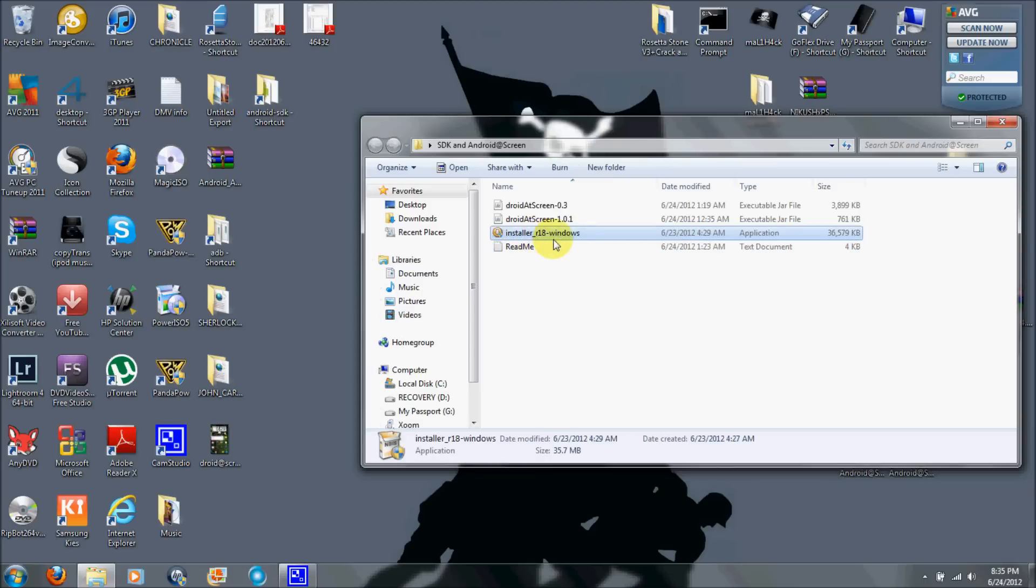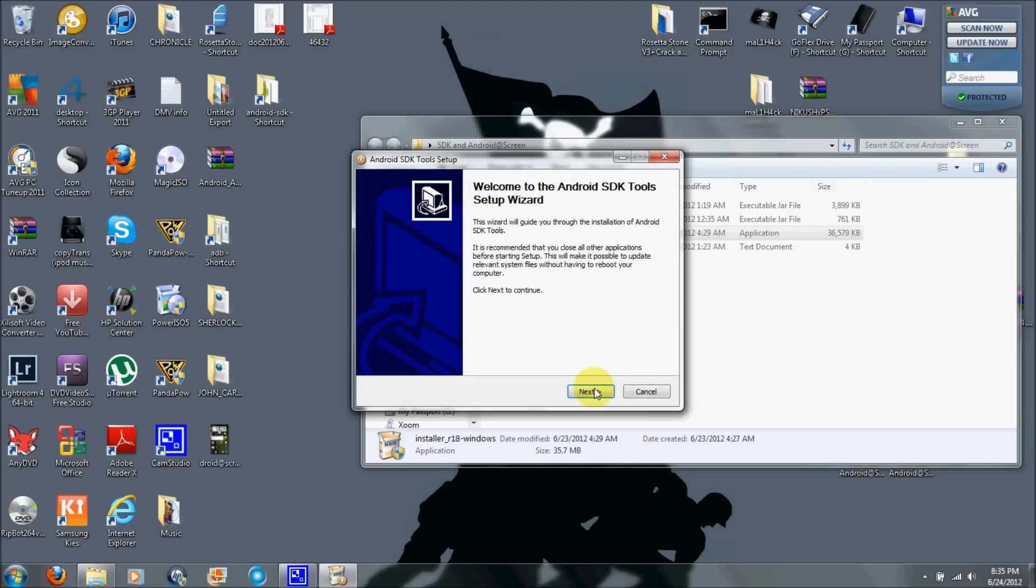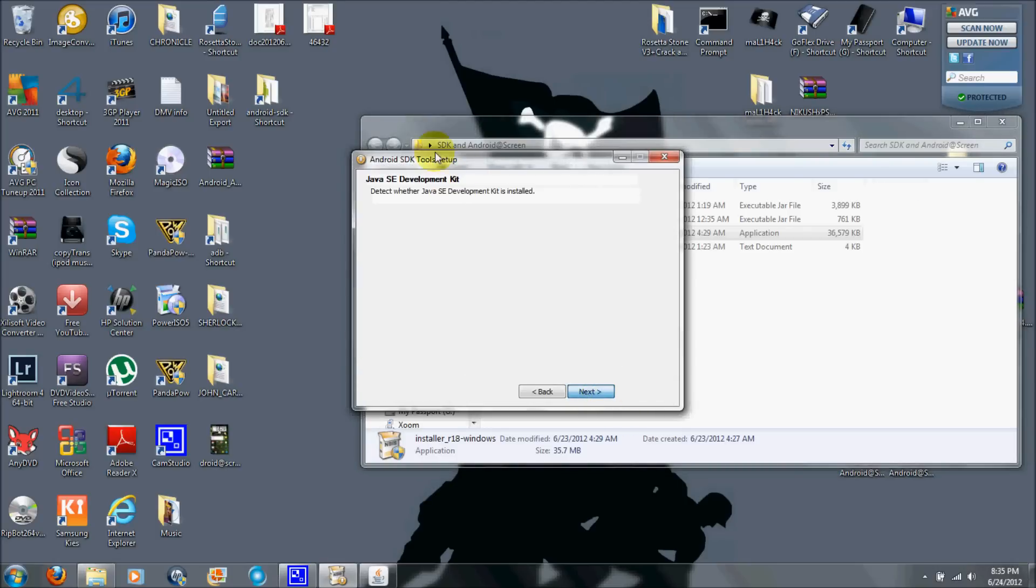First thing you're going to do is install the SDK. Click on that. I already installed it, so I already have it on here. Let's do it again and just do the regular install, follow the directions on it.